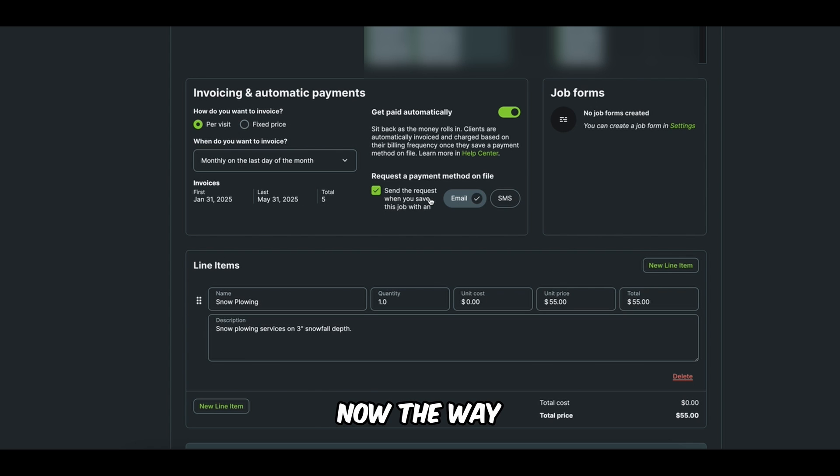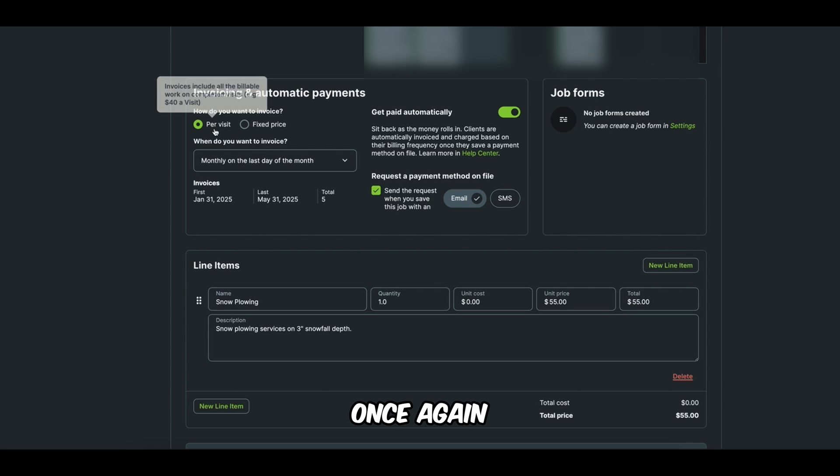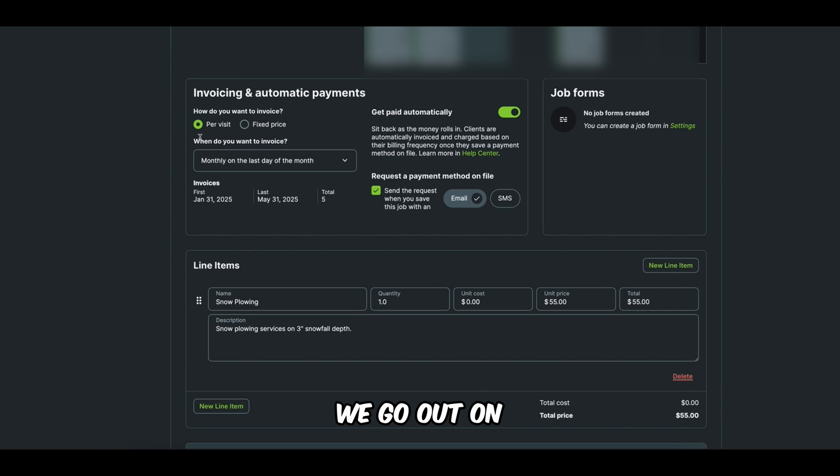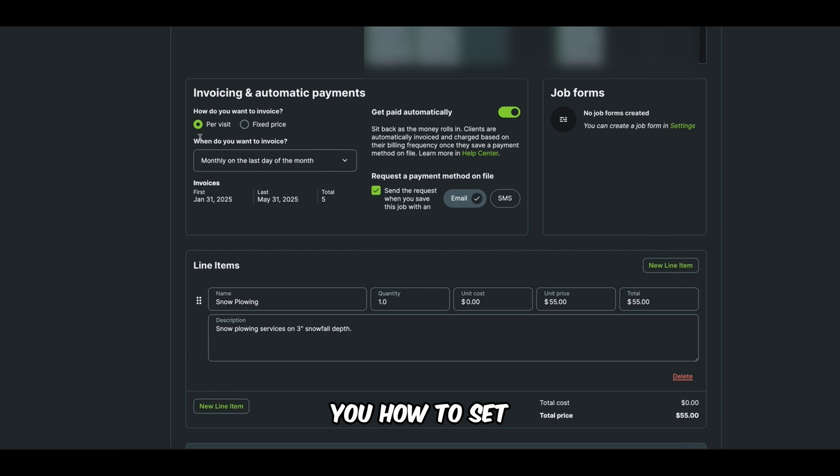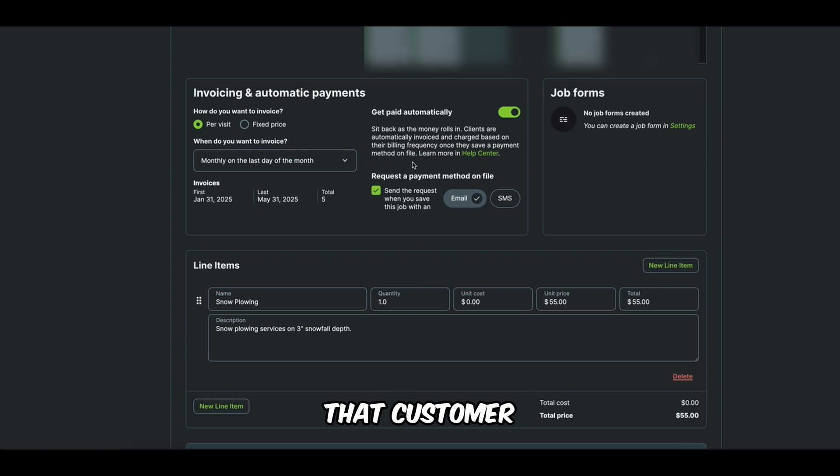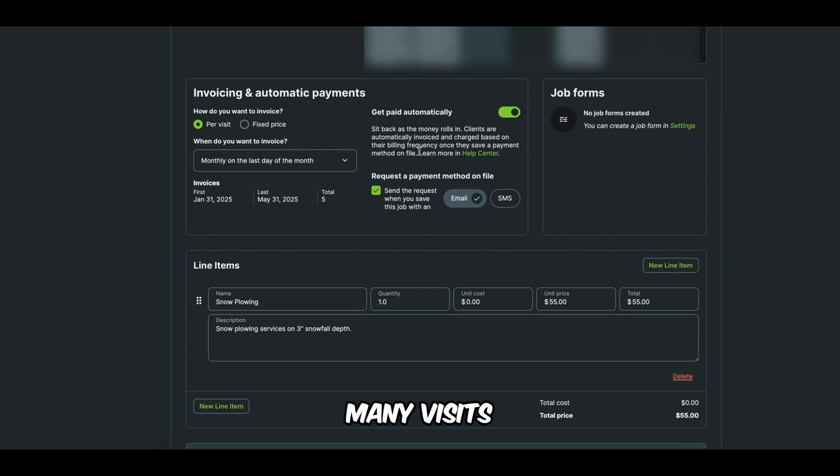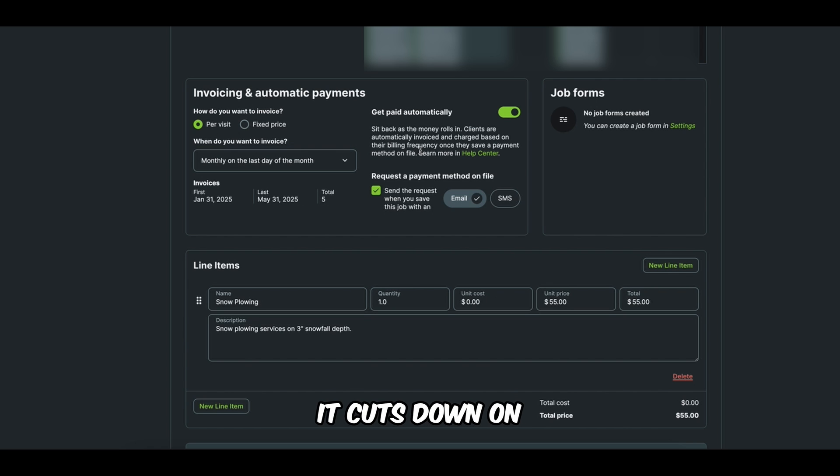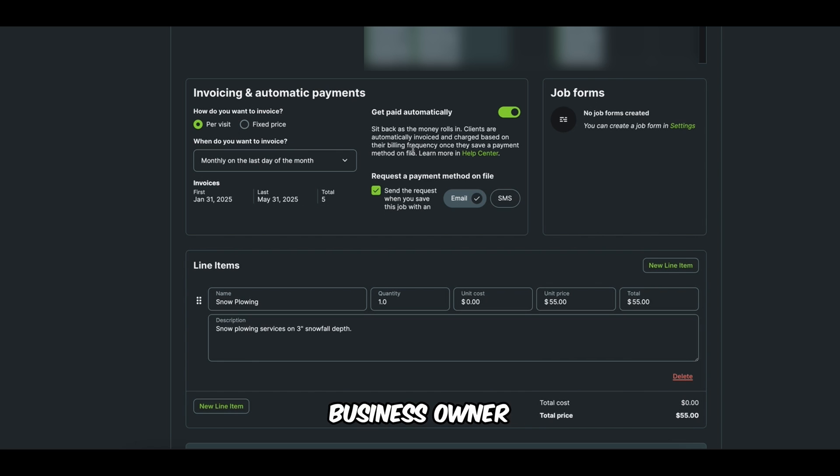Now, the way that we have this set up, once again, it's going to track every time that we go out on three inches or more, and I'll show you how to set that up here shortly, I promise. And then at the end of the month, it's automatically going to bill that customer for how many visits we went out that month. Super seamless. It's great. It cuts down on so much back office time for you as a business owner.